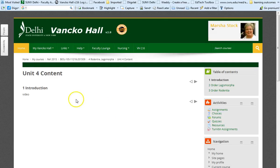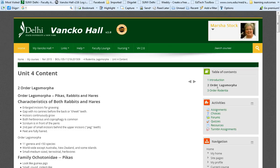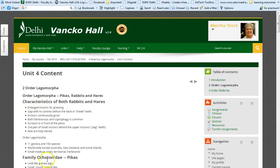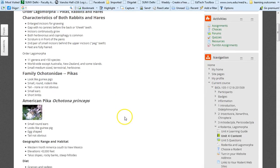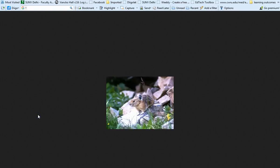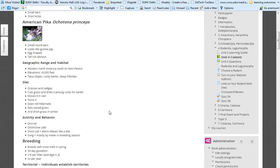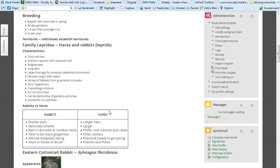But if we look at the table of contents for this week for the content guide, you'll see the introduction. This video is going here. The lagomorphs and I talk here. You'll see that I give the characteristics of both rabbits and hares. And then I go through the different families. Here's the pika. See how cute they are.